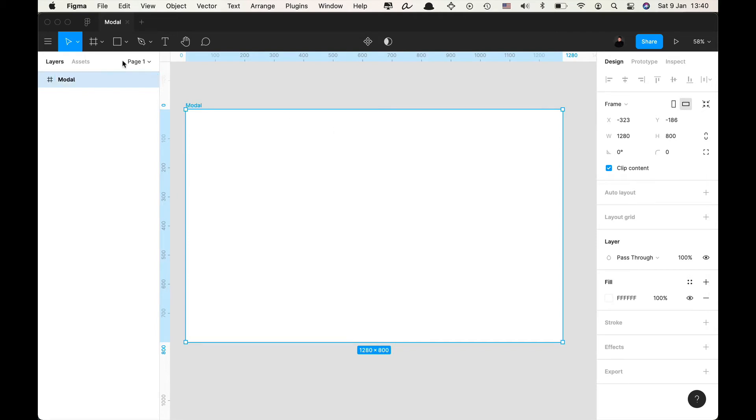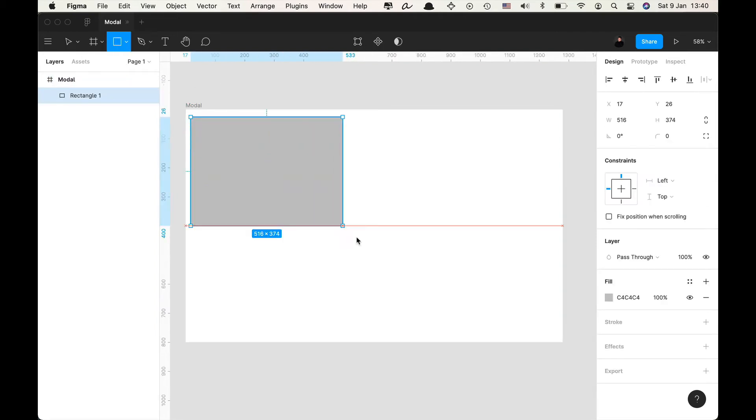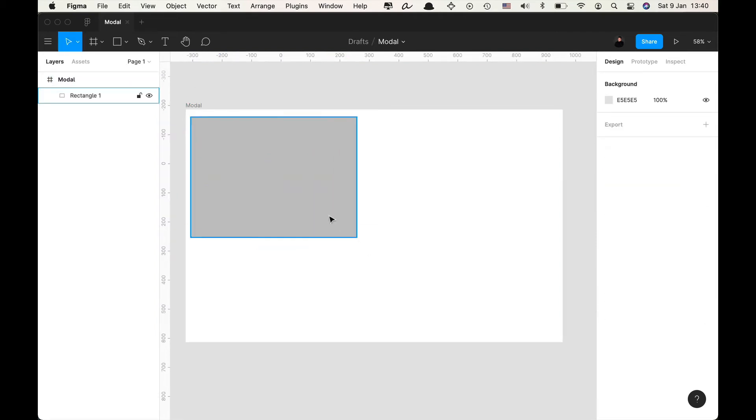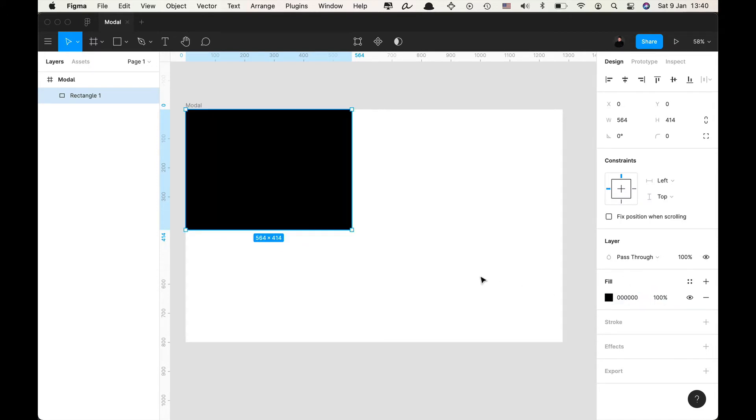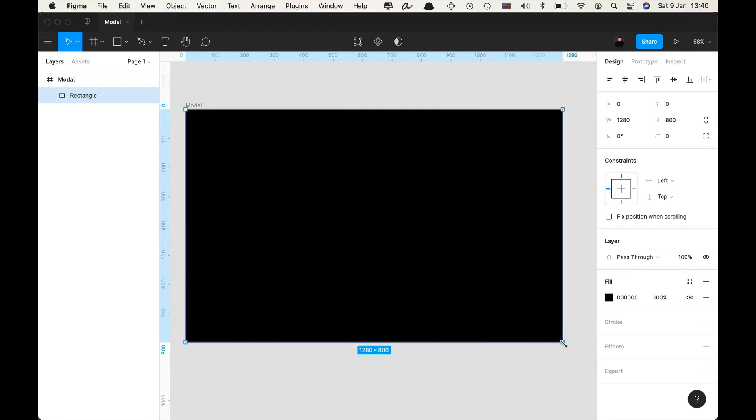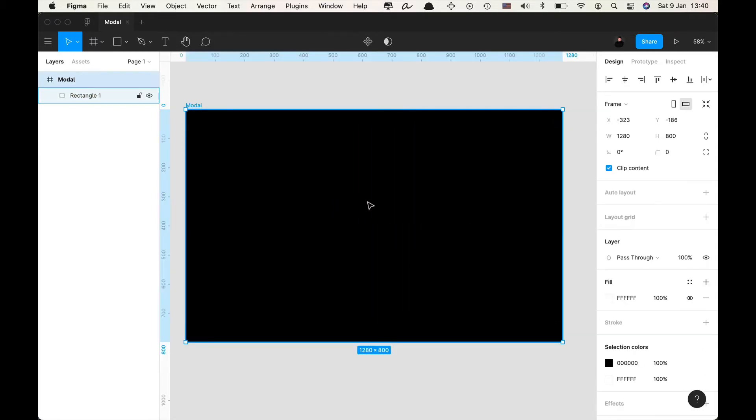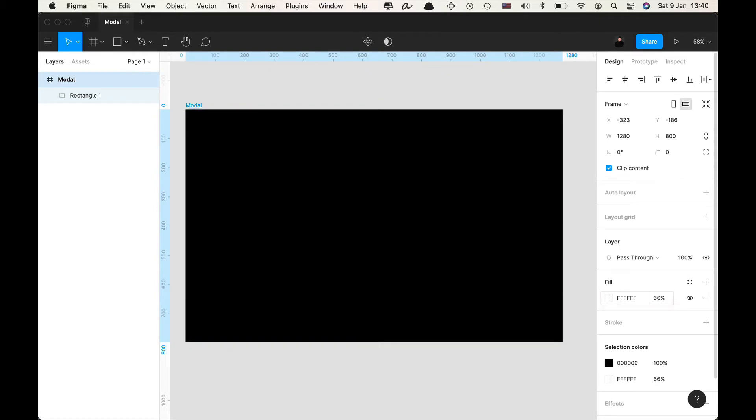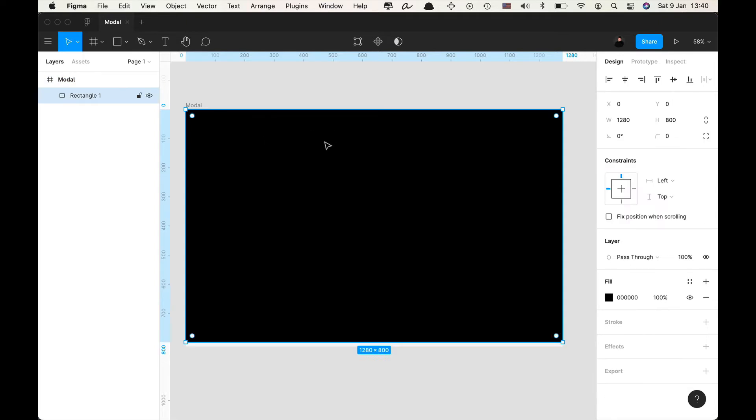I'm going to name this modal and I'm gonna draw a rectangle here. I'm gonna give it the color black so zero zero zero enter and I'm gonna stretch this to be the full width and height of my frame. Now I'm going to give it an opacity of 66% so that let's say there's something behind it we could still see it.